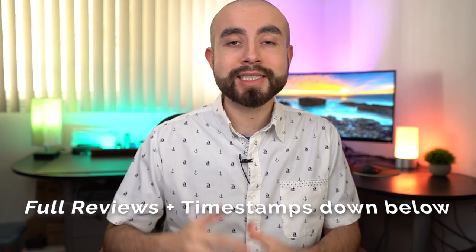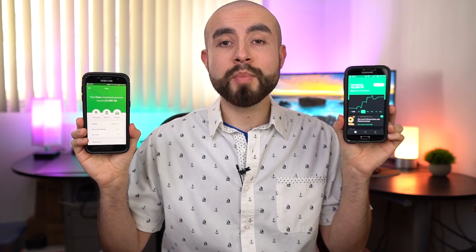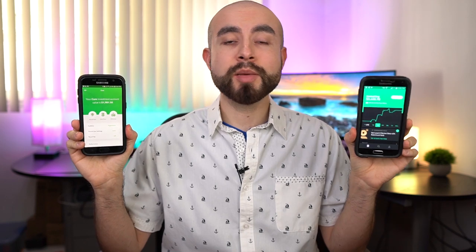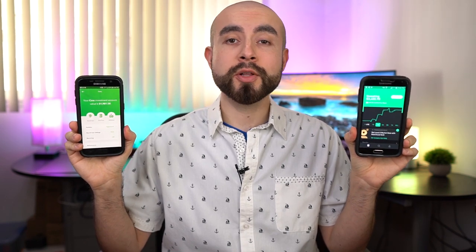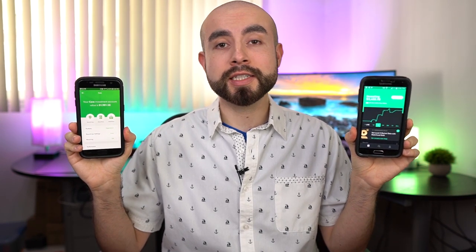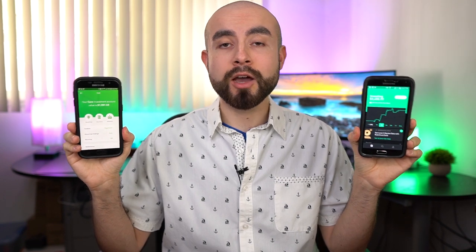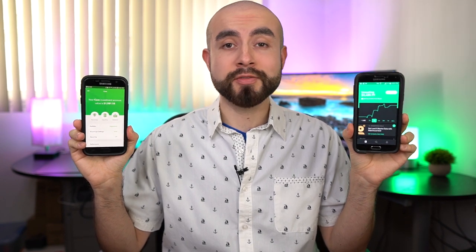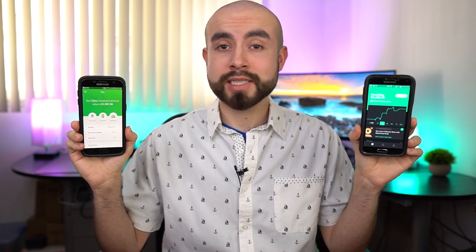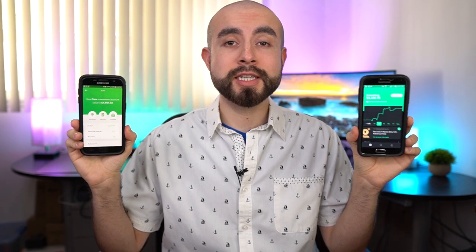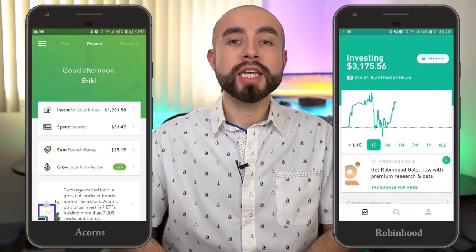With that being said, let's hop into today's comparison of the Acorns app and the Robinhood app. When it comes to these two apps, they do have a couple of similarities. First, both are popular investing apps for getting started investing in the stock market, and both are available on iOS and Android devices. That's it — there are no more similarities. Everything else is different from here on out.